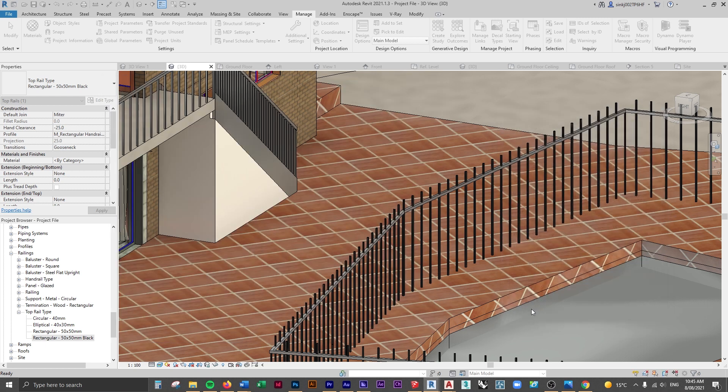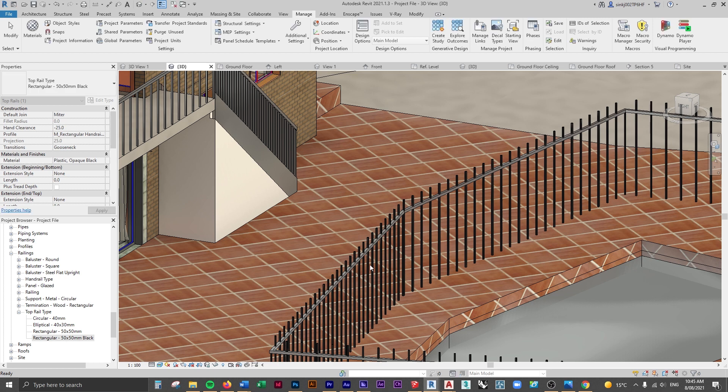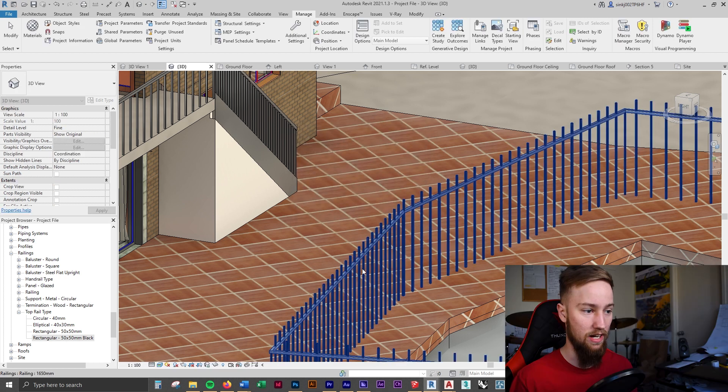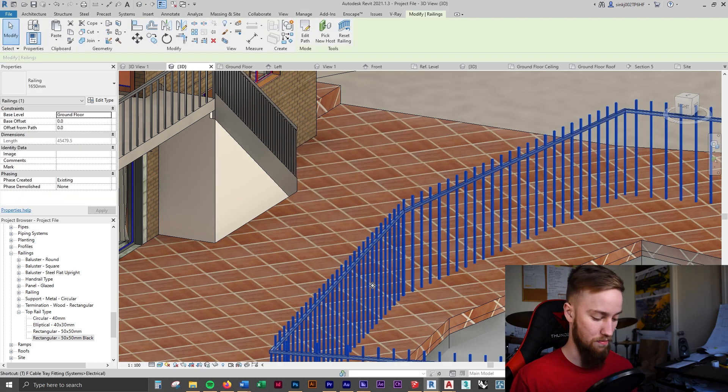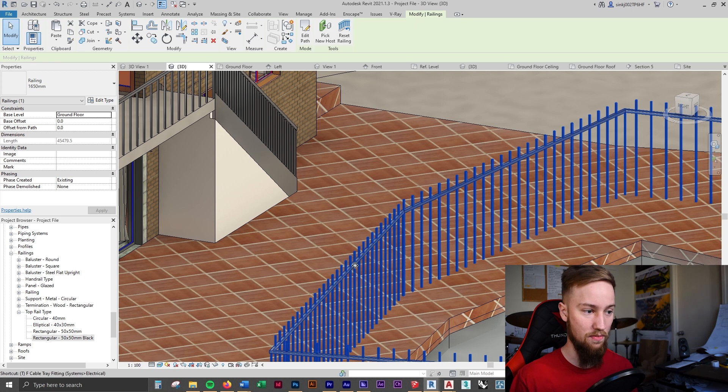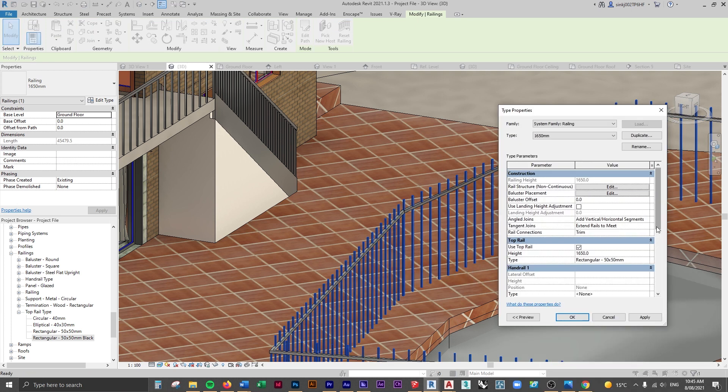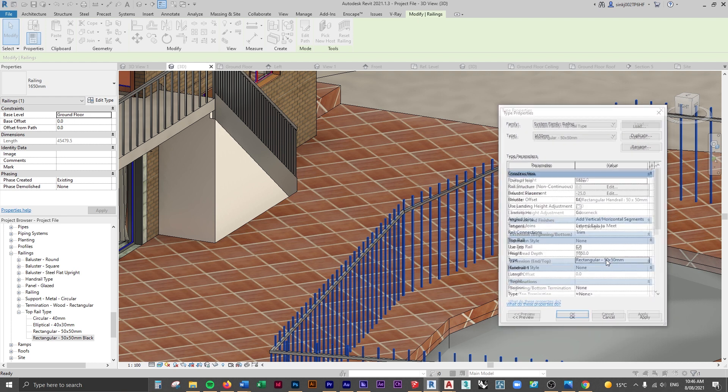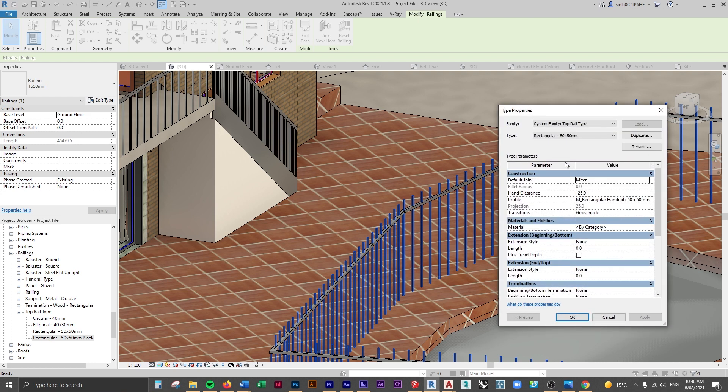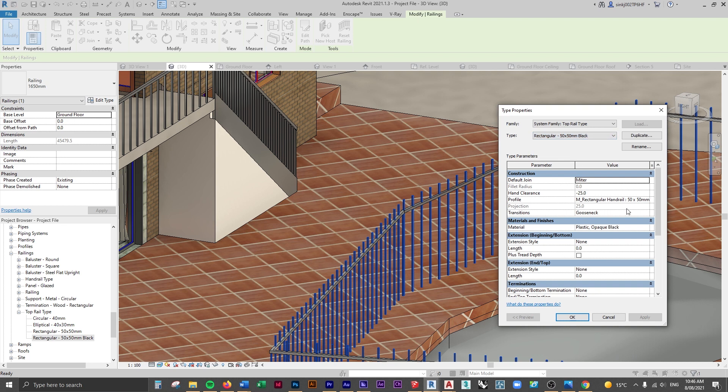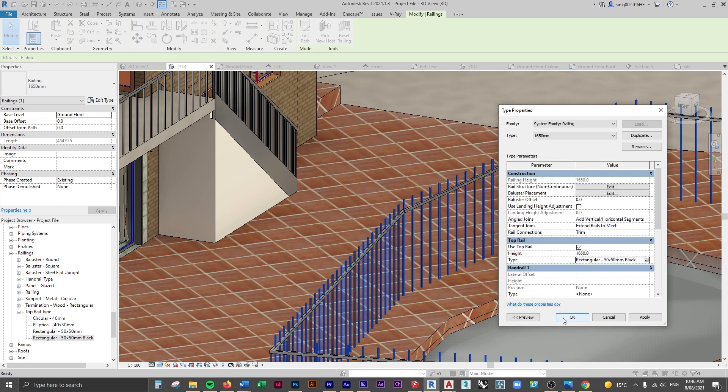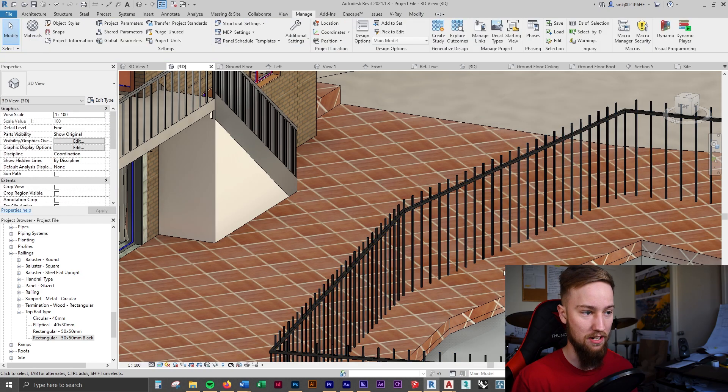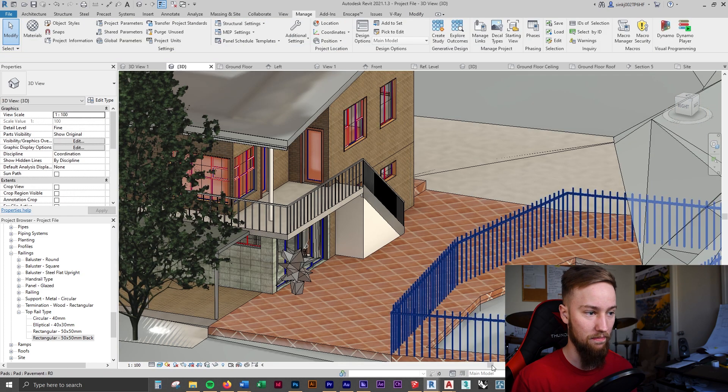Now we can edit the type properties of this one and make this material the same black as before. We could make this different if we wanted to but we want this to all be the same material. Now again we're just going to have to come into this railing. I'm going to press ET which is my shortcut for edit type and from here you can see the top rail is currently that rectangular 50 by 50. I'm going to select that and then use the drop down menu to then choose rectangular 50 by 50 black. You can see that's got that material assigned to it. I'm going to click OK and click OK again. That's changed that top rail.